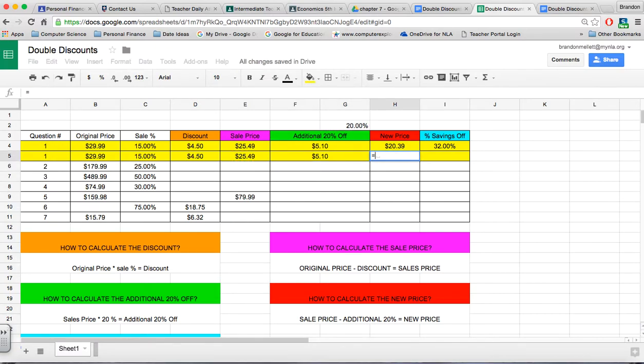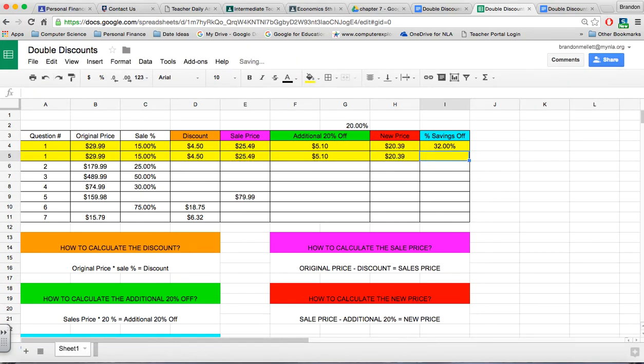The new price, we would take the sales price minus additional 20% off, and we get $20.39.